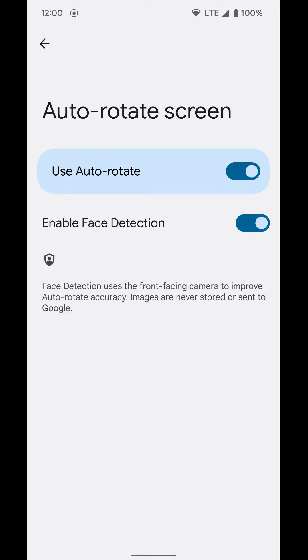First you have to turn on 'Use auto-rotate' and then enable face detection. It says face detection uses the front-facing camera to improve auto-rotate accuracy. It's not always going to be 100%, but this will help if you're someone who finds that it's rotating at the wrong times. Go ahead and turn this feature on and give it a try.